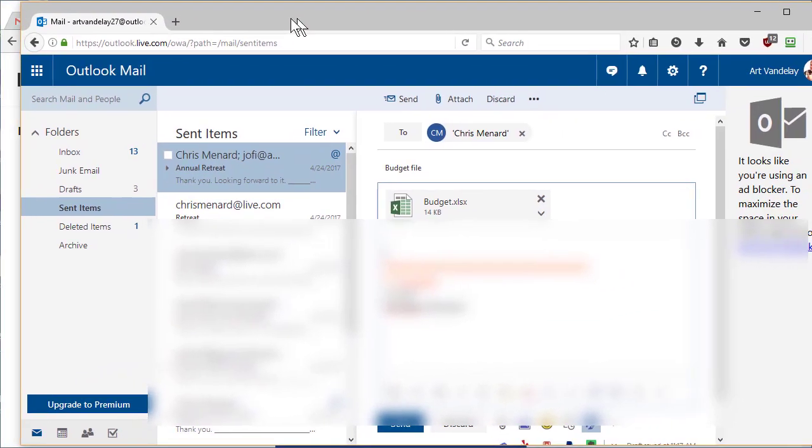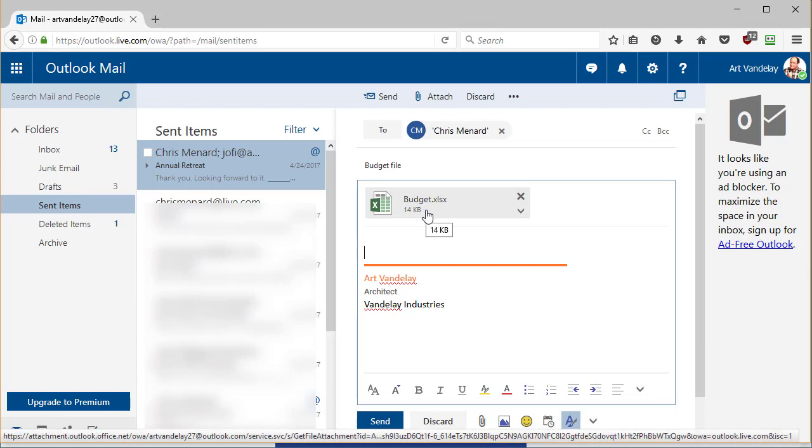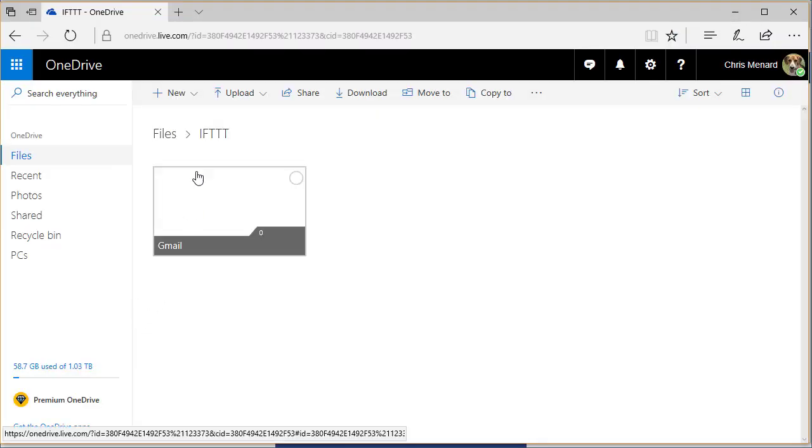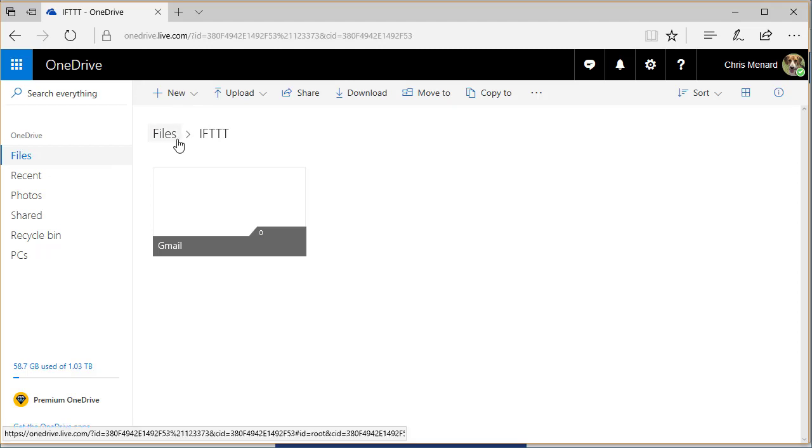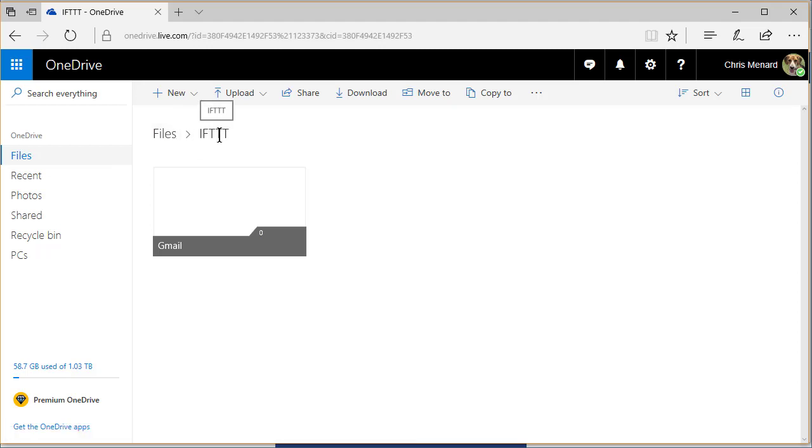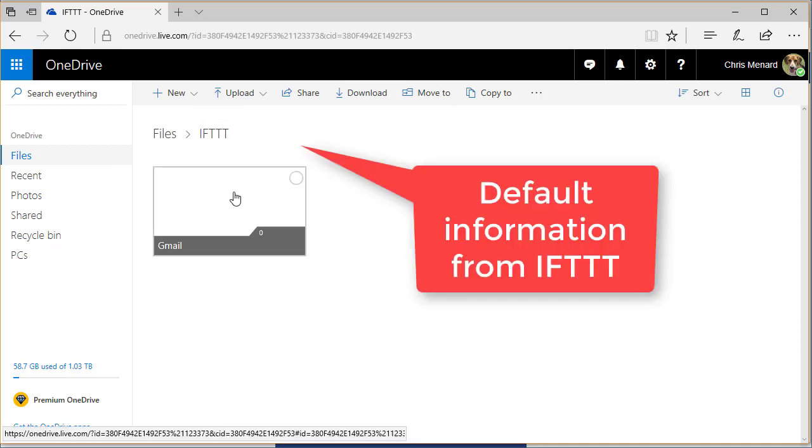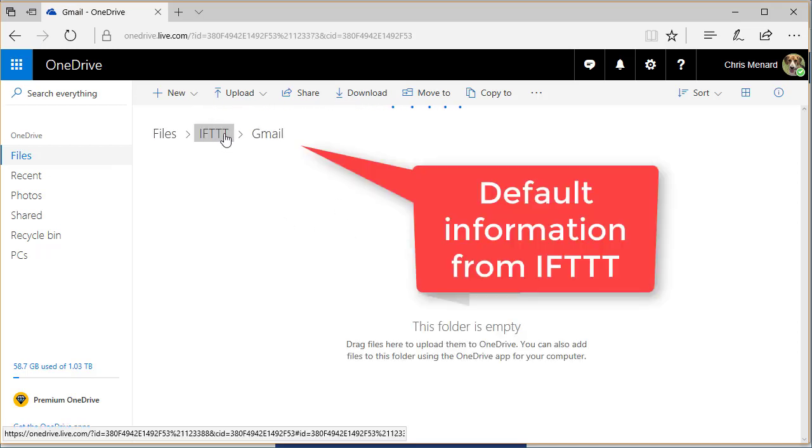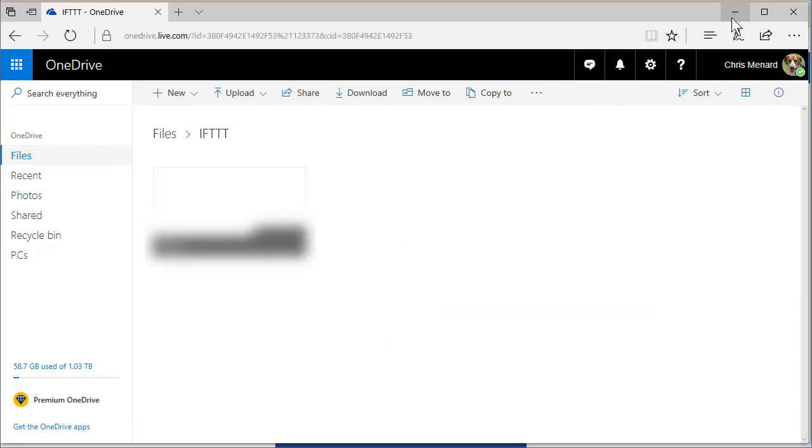I have an email that I'm creating from Art Vandalay. I'm sending it to my Gmail account. The subject is budget file. And if you notice, it has an attachment, an Excel file called budget. And before I send this over in my Microsoft OneDrive, I'm in my files, IFTTT. I didn't create that. It did. There's a subfolder called Gmail and it's empty. So I'm going to minimize this. I'm going to go ahead and send this email.